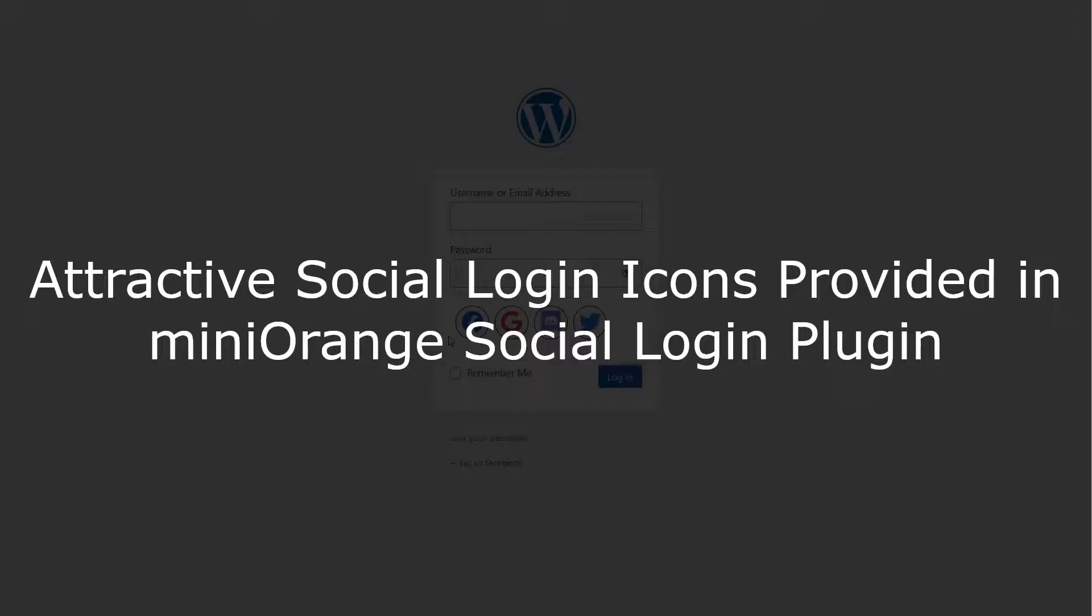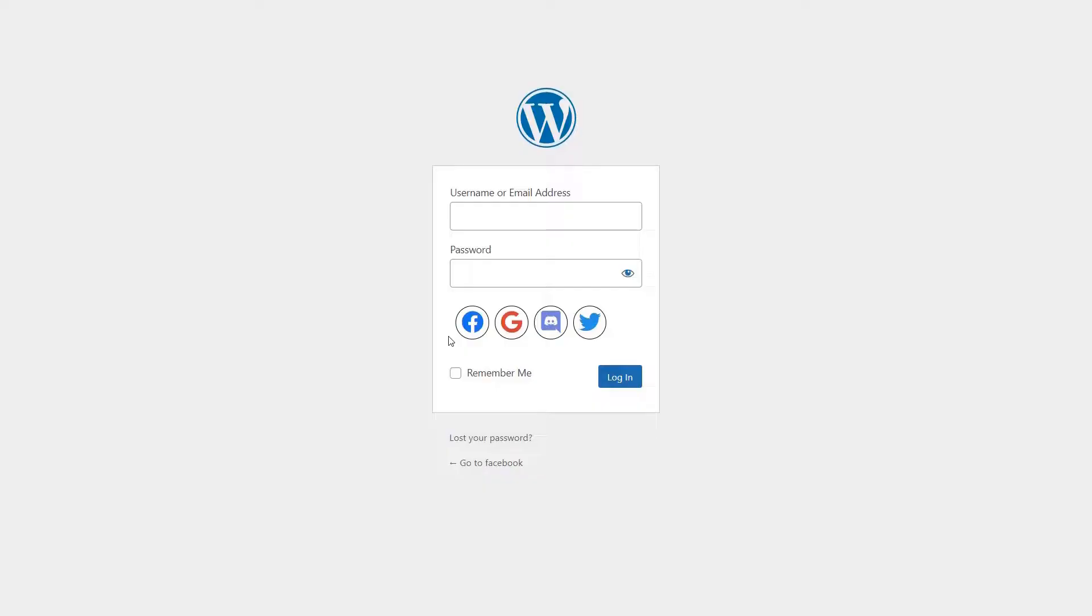Let's have a look at all the attractive social login icons we've included in the plugin. We provide four different shapes for our social login icons. Round buttons.